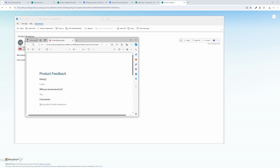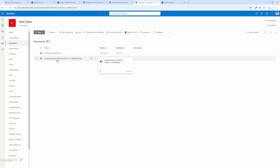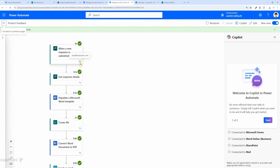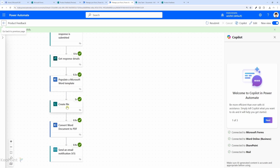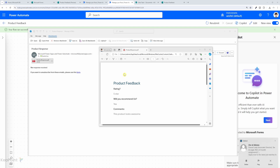Let's go back and check the SharePoint site. We can see the feedback template document, and the flow has created a Word document and then converted it to PDF. Looking at the workflow history, we can see the flow ran successfully: form submitted, response detail retrieved, Word template populated, file created, document converted to PDF, and sent via email. The email had the PDF attachment, and when we opened it we could see the PDF with all the data that was originally submitted as part of the form response.